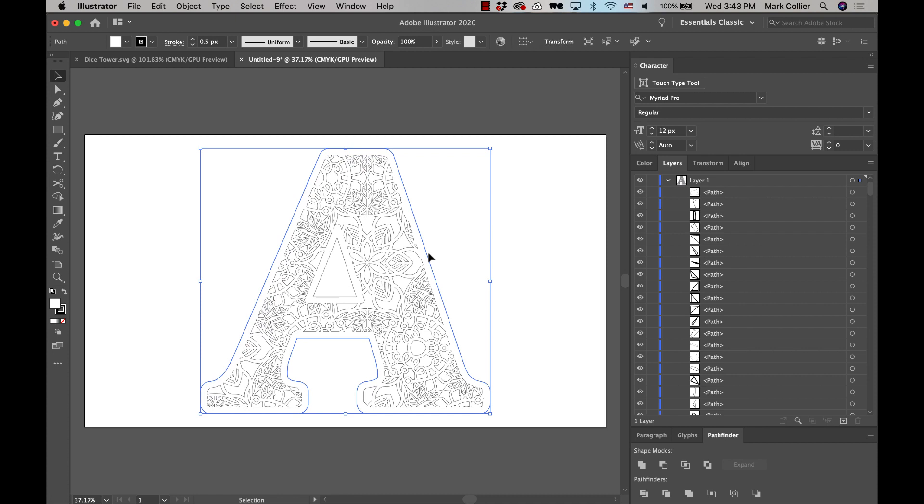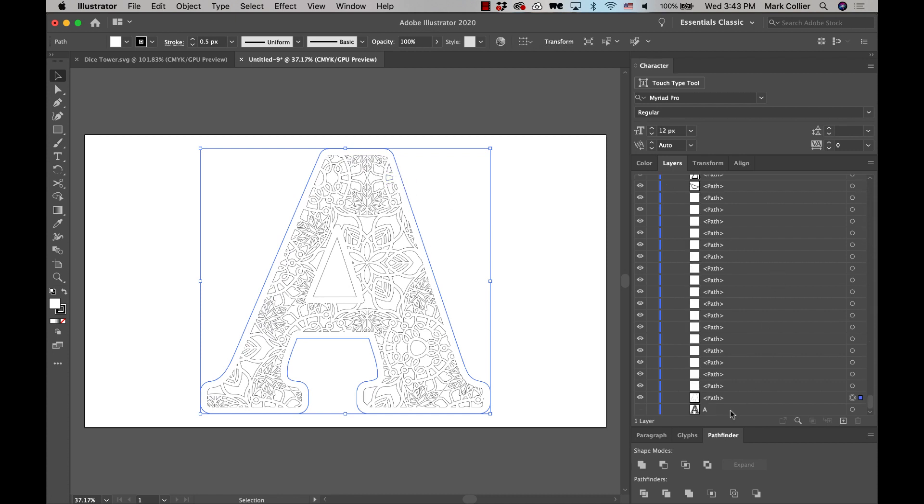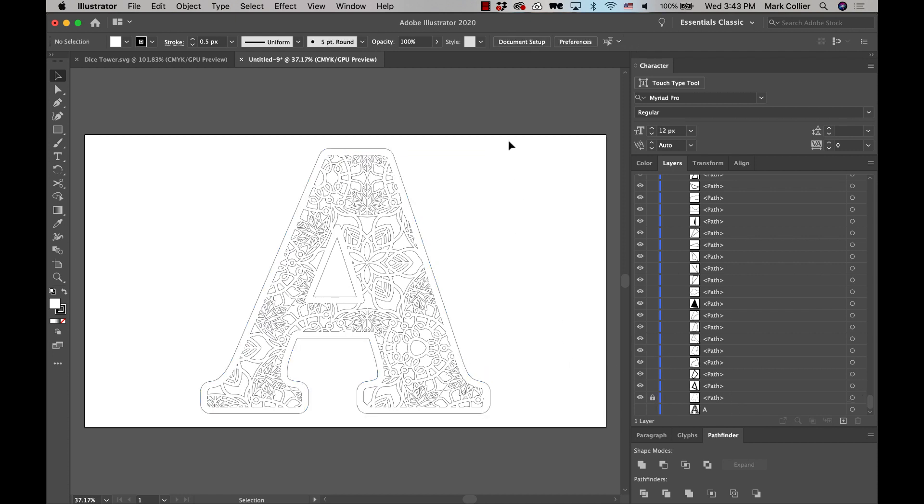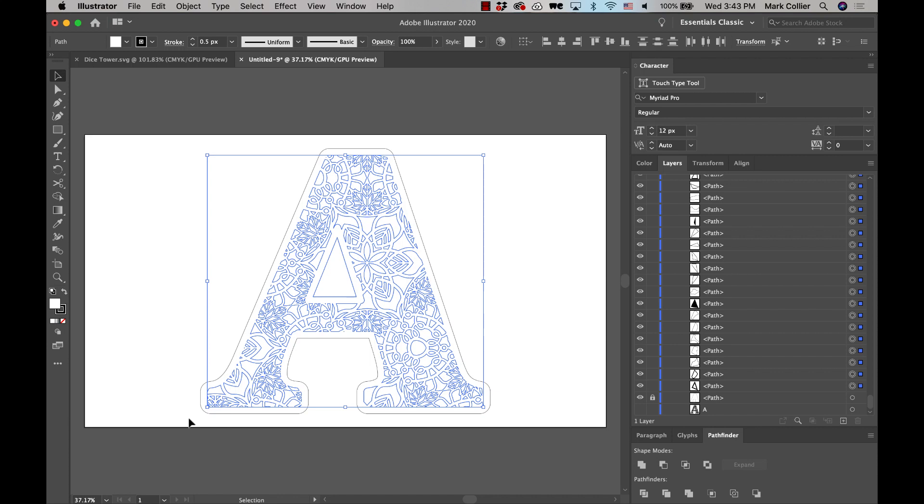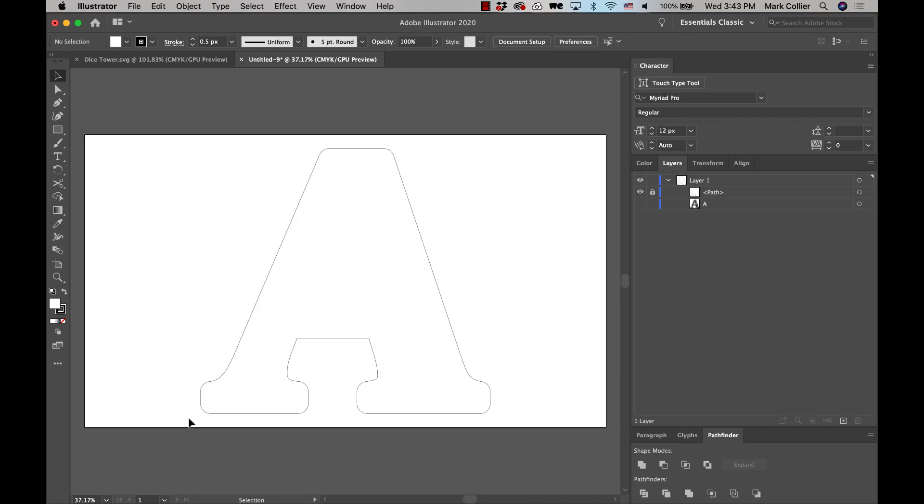All we're going to do is click on this outside one right here, so that we have it selected. And you'll see it's way down here, right there. And we're going to lock that guy so we don't mess it up. We're going to select everything else and hit delete. So now we've got just this outline.